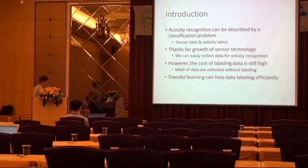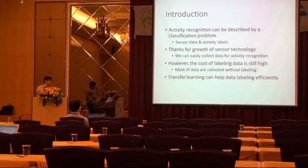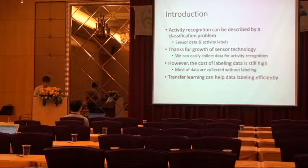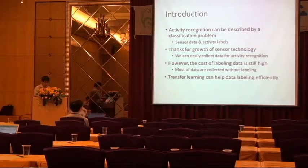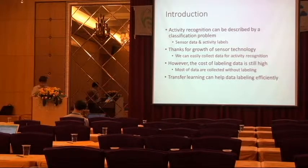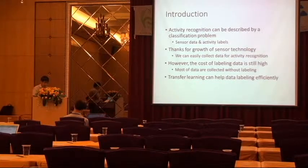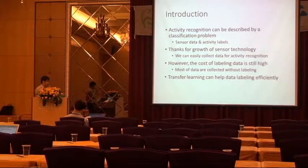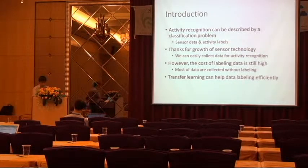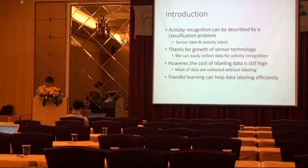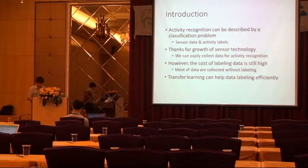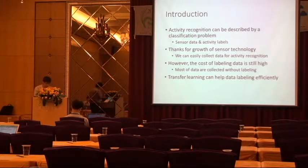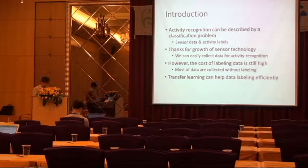However, the cost of labeling data is still high. Most of the data are collected without labeling, so we need to spend more time to labeling data. And one of the solutions is Transfer Learning.